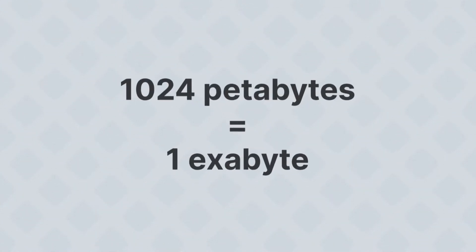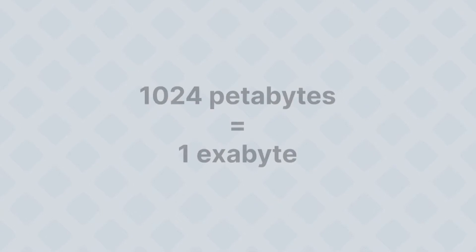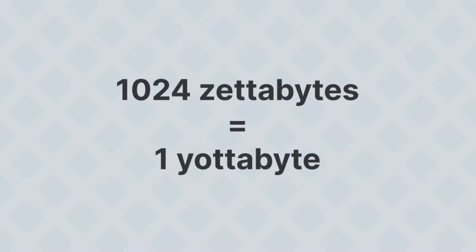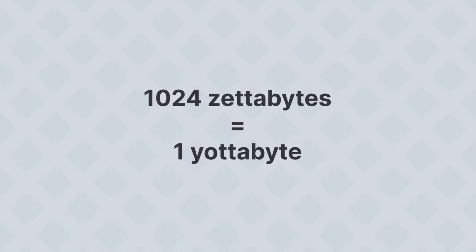But it doesn't stop there. About a thousand of that is an exabyte, and about a thousand of that is a zettabyte, and about a thousand of that is a yottabyte.